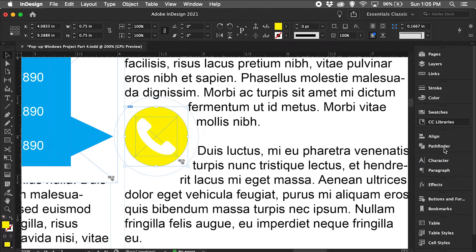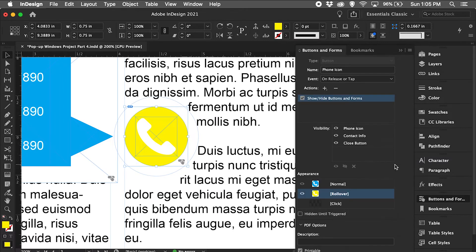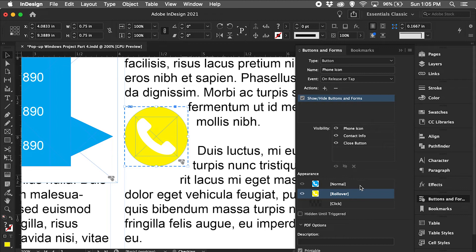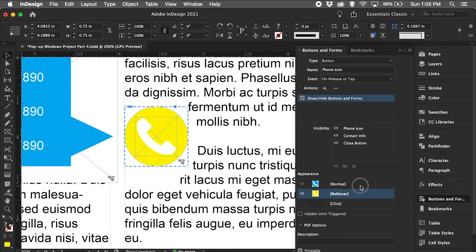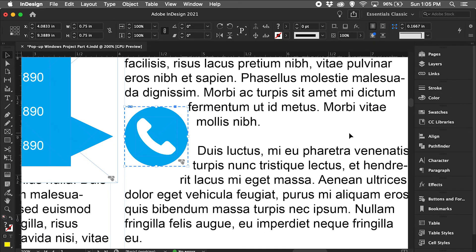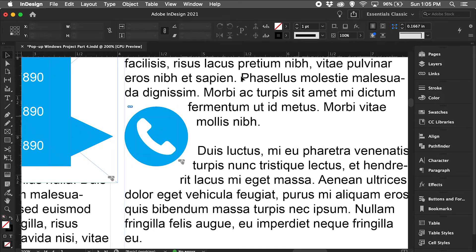Go back to my button and forms and then go back and forth between the normal and rollover appearance states just to make sure it works with the preview. Let's go ahead, going to click off that and let's preview this.